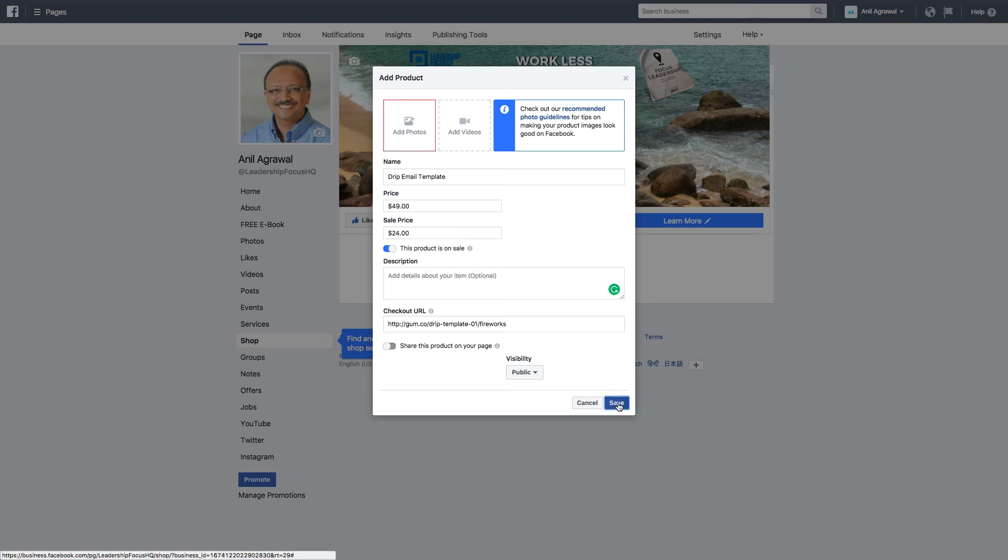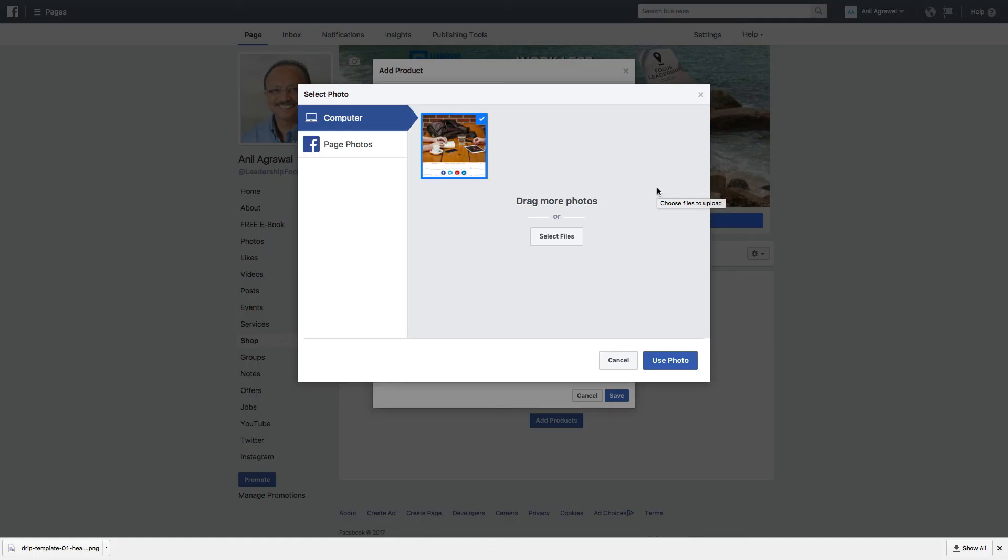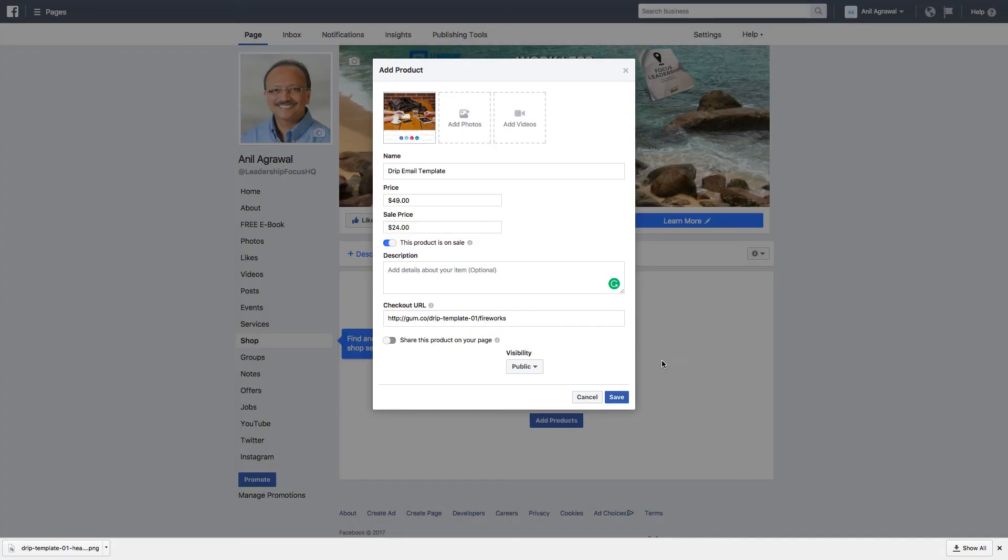Let's just see what happens. Oh it wants some photo image, so I just selected an image photo that I had and I'm going to say use photo. And that should allow me to save this product.